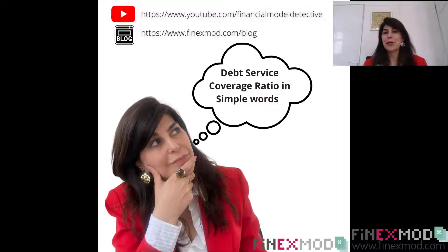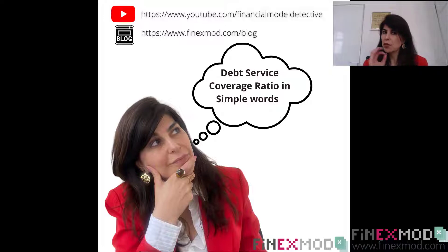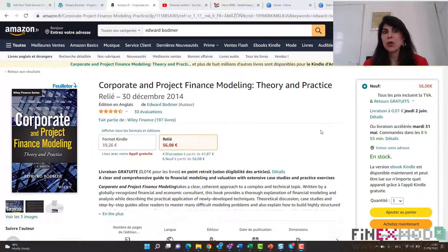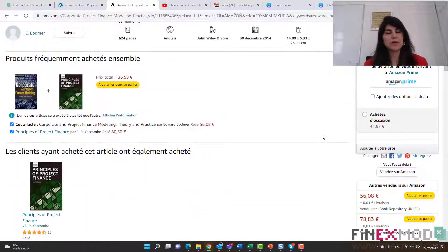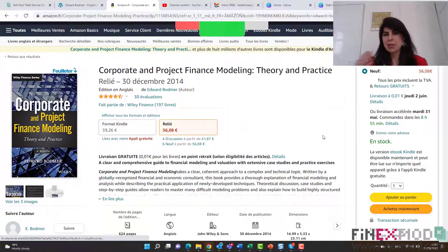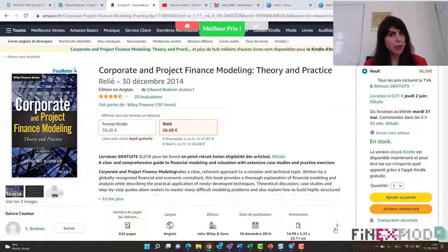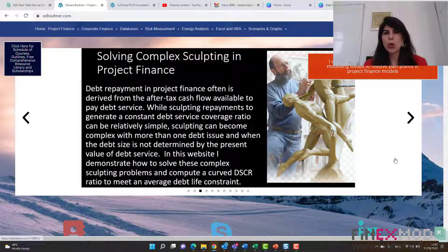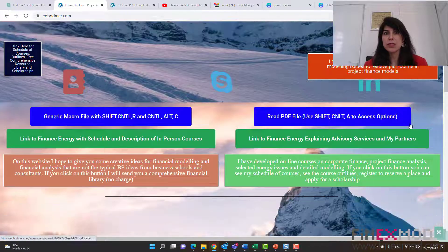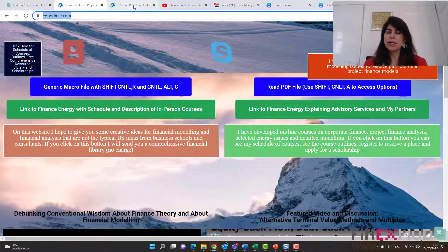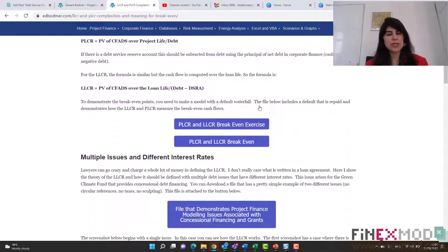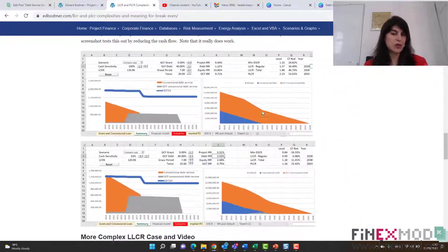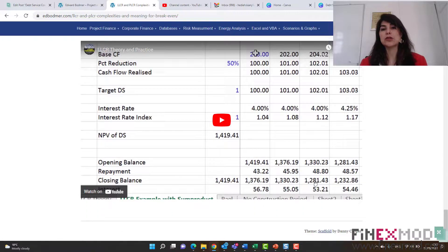Now I'm going to show you how I'm going to integrate this concept of cash buffer into my financial models. Before I do, I should give credit to Professor Edward Bodmer, because I learned this from him — from his book, Project Finance Modeling and Corporate Finance Modeling, and from his website, which I'll link for you to check out. The interpretation in terms of percentages and cash buffer is something I understand much better than just expressing it as a ratio.